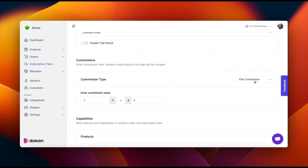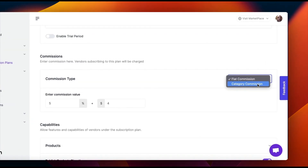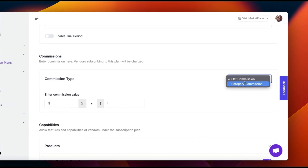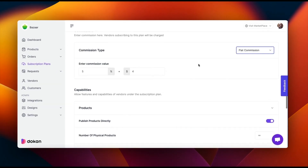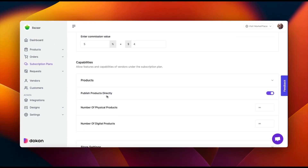Next, set the commission structure for your plan. Choose between flat commission or category-based commission. Define the capabilities vendors will have access to upon purchasing this plan.